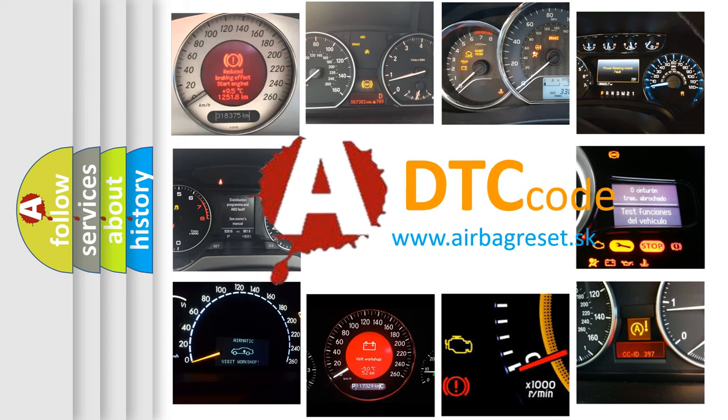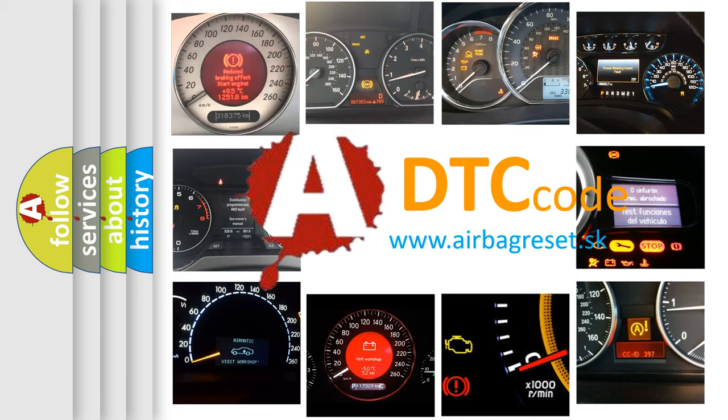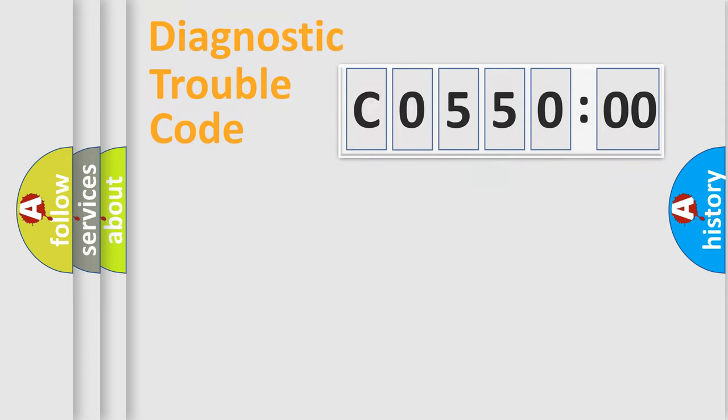What does CO5500 mean, or how to correct this fault? Today we will find answers to these questions together.